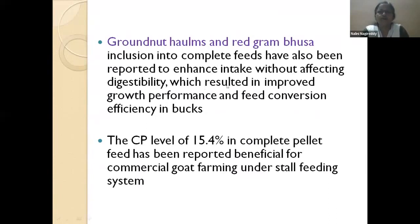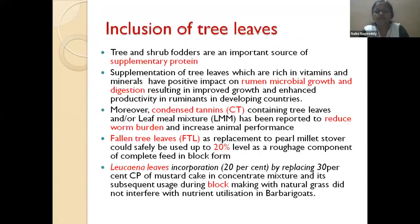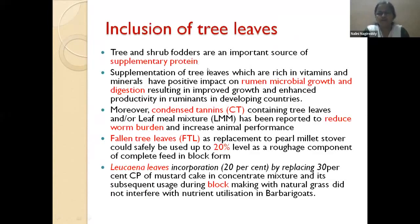In complete pellet diets for goat bucklings, maintaining around 15% protein level while including crop residues gave good results. Along with crop residues in complete diets, tree leaves can also be included. Tree leaves are abundantly available and can act as protein supplements; they are also rich in minerals and vitamins, which positively impacts rumen microbial growth and digestion.